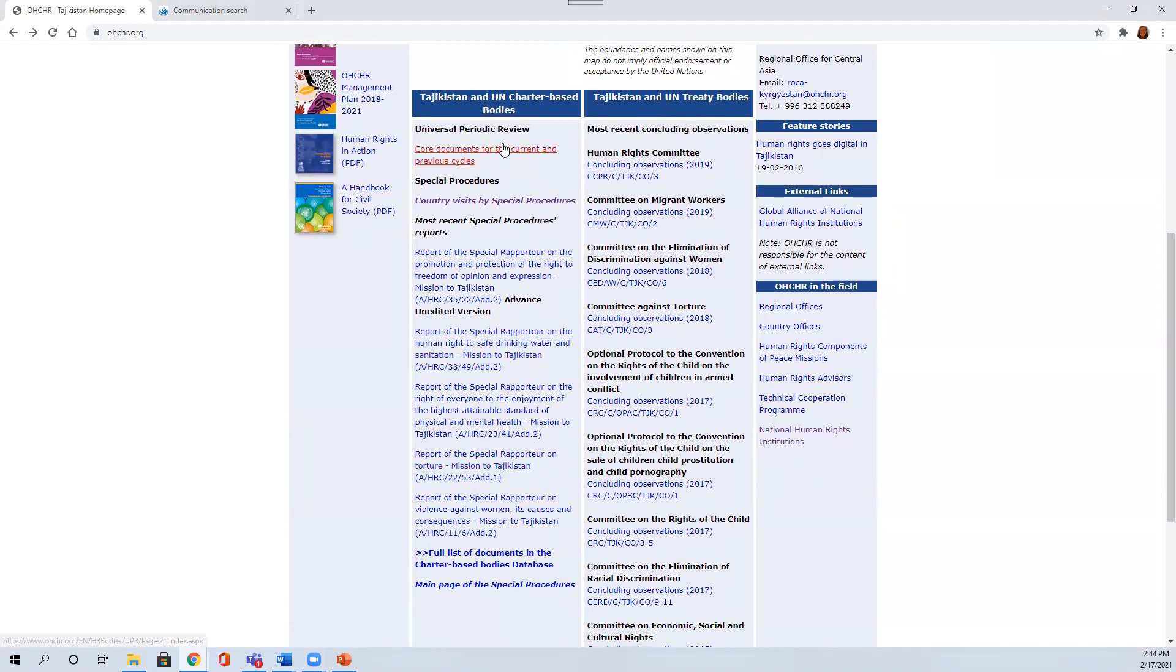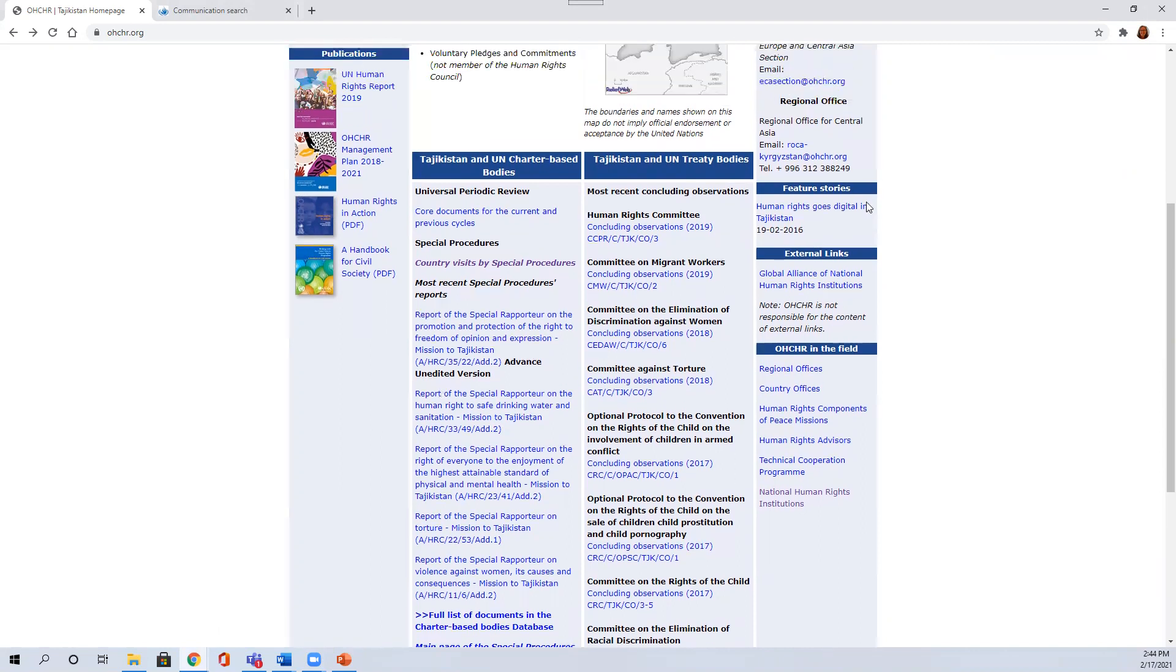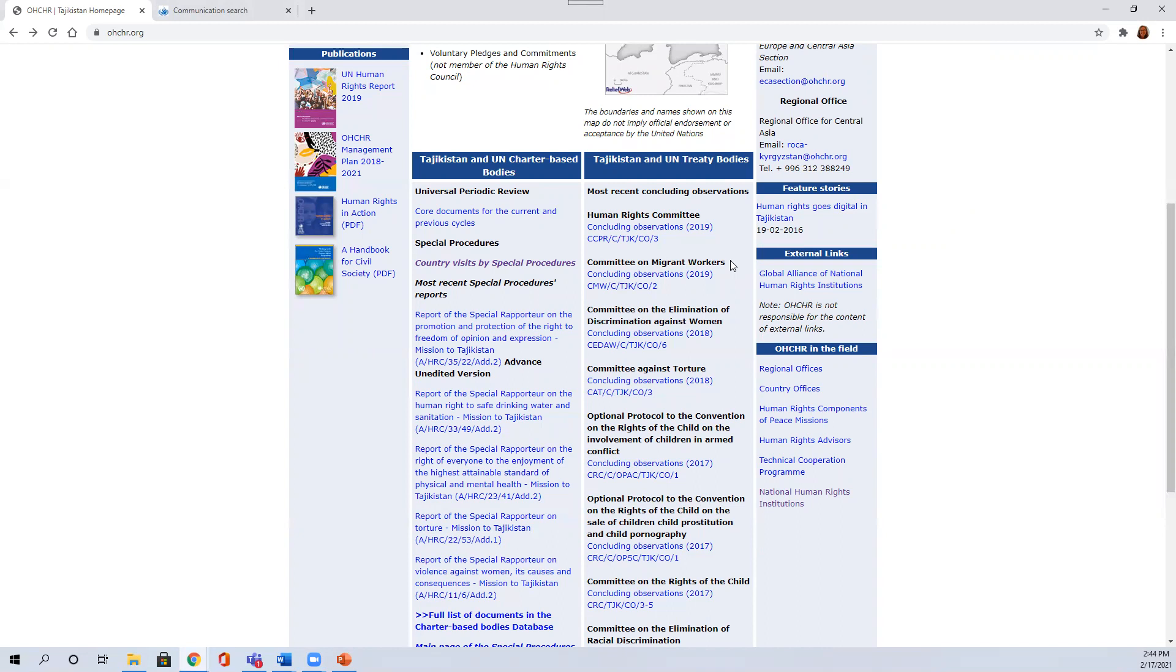And so that's a way to access the various documents related to special procedures mandate holders and their country visits or statements about the country that you're looking at. You'll see on the right hand side, there are links to treaty body mechanisms. Those are just the treaty body concluding observations. You won't get to access all of the other treaty body information that you might want to take a look at.